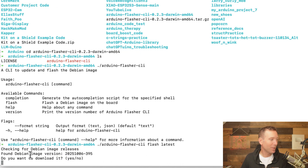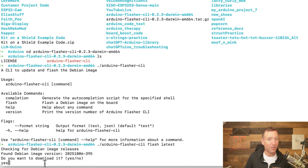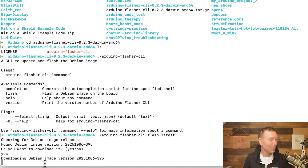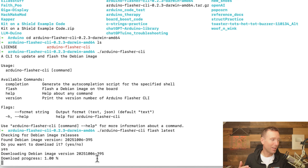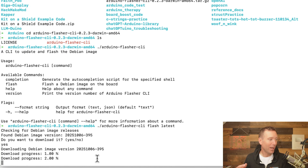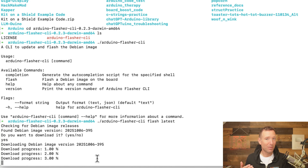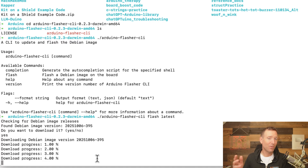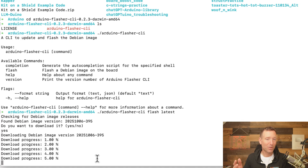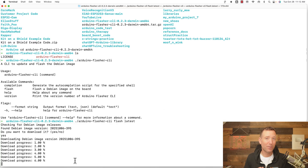Now it says 'Checking for Debian image releases' and gives me a version number, then asks 'Do you want to download it?' — yes, I do. So it's going to go through the download process, first downloading the image and then prompting you to upload it. I'll speed this up a bit.